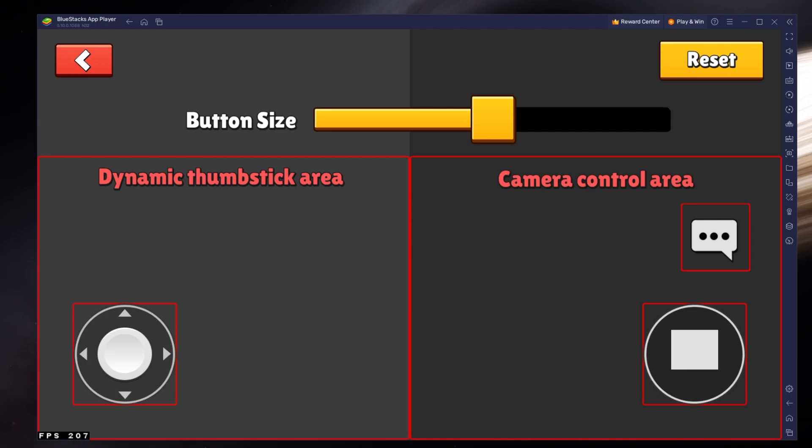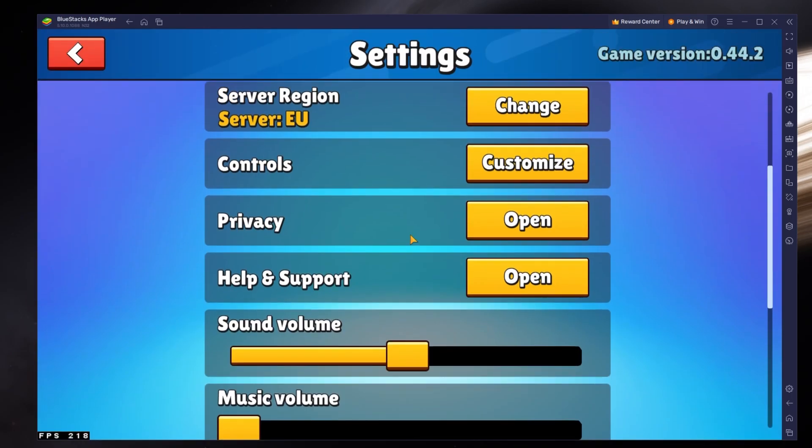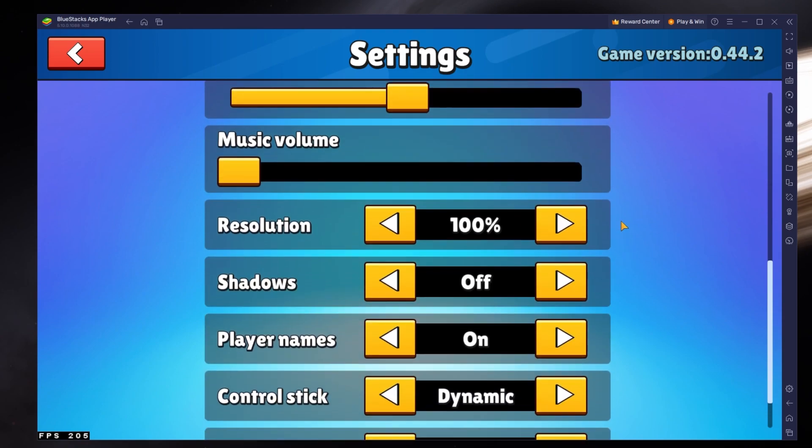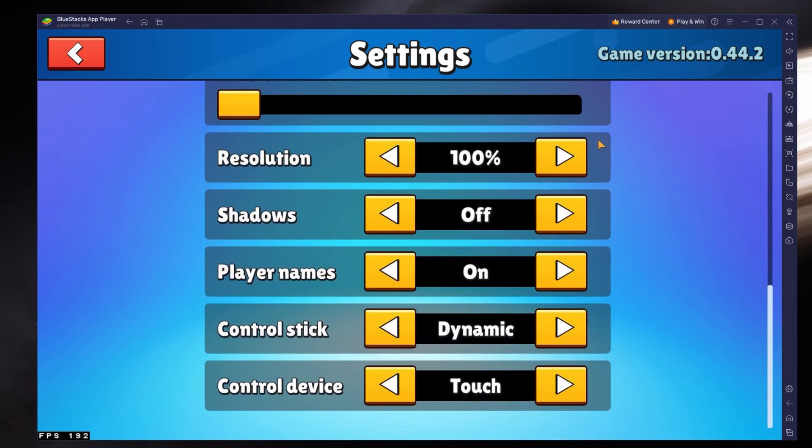Below, change the volume settings and then you should set your graphic settings according to your PC's performance and how many resources are allocated for Bluestacks to use.